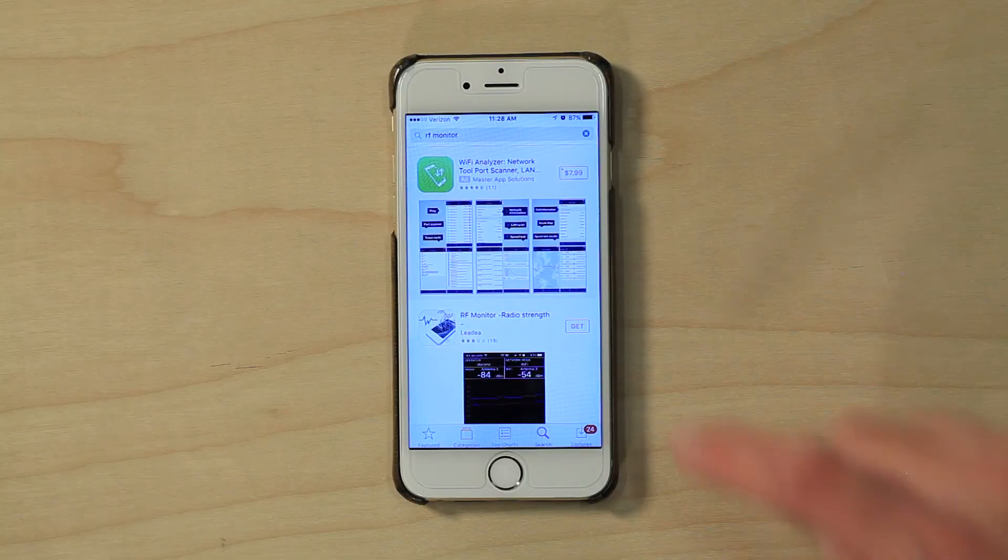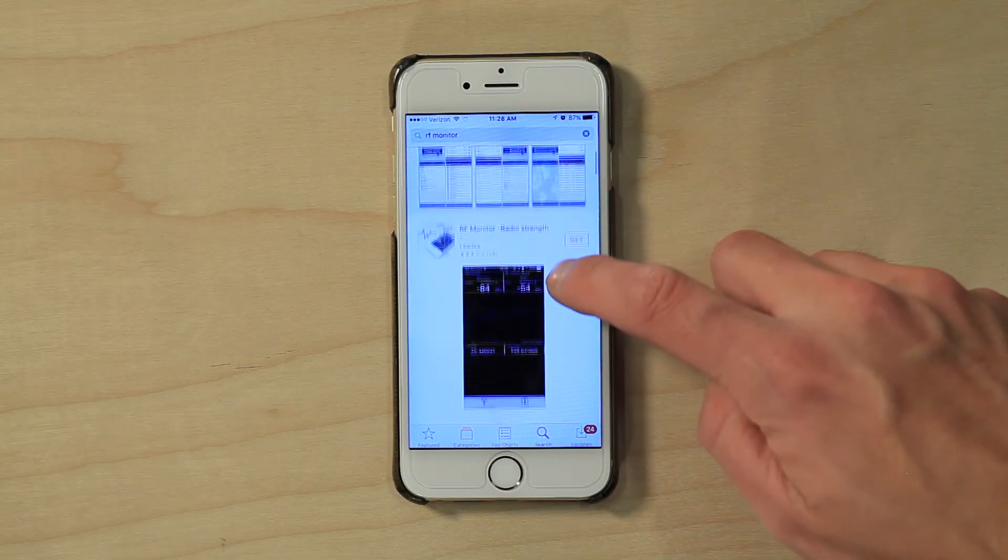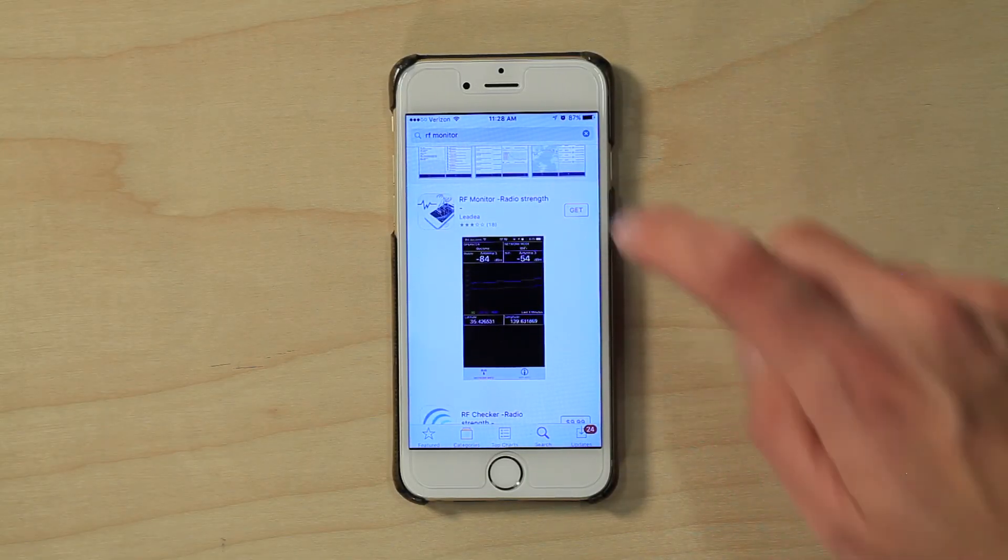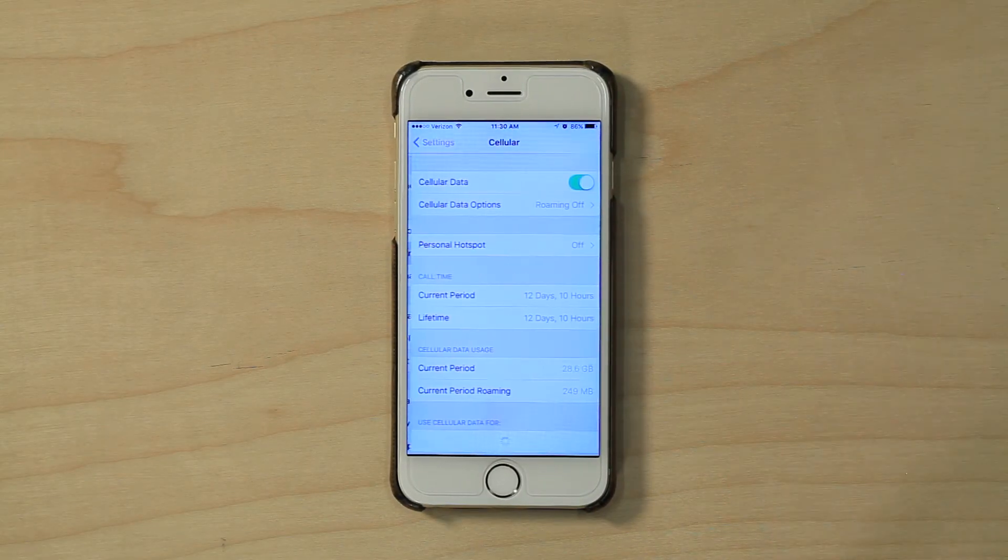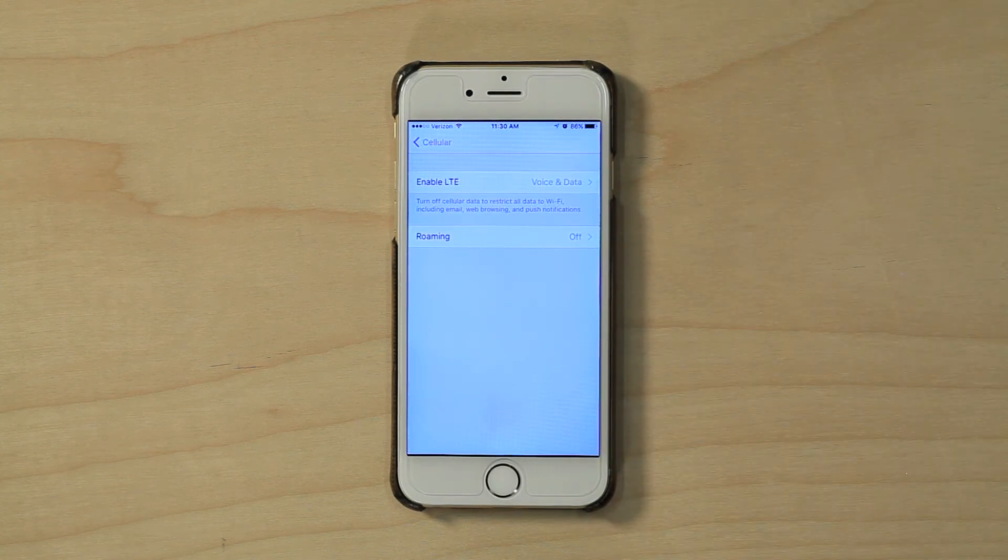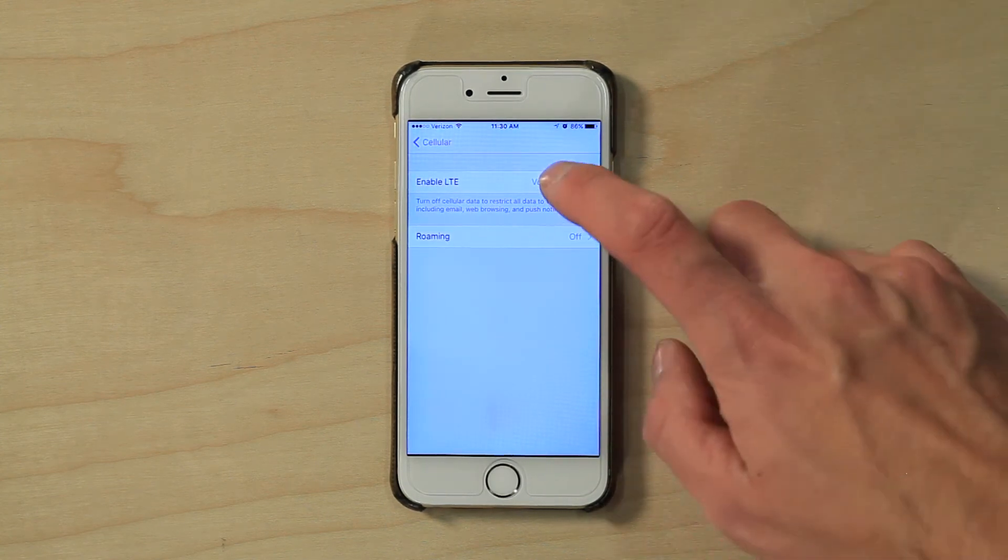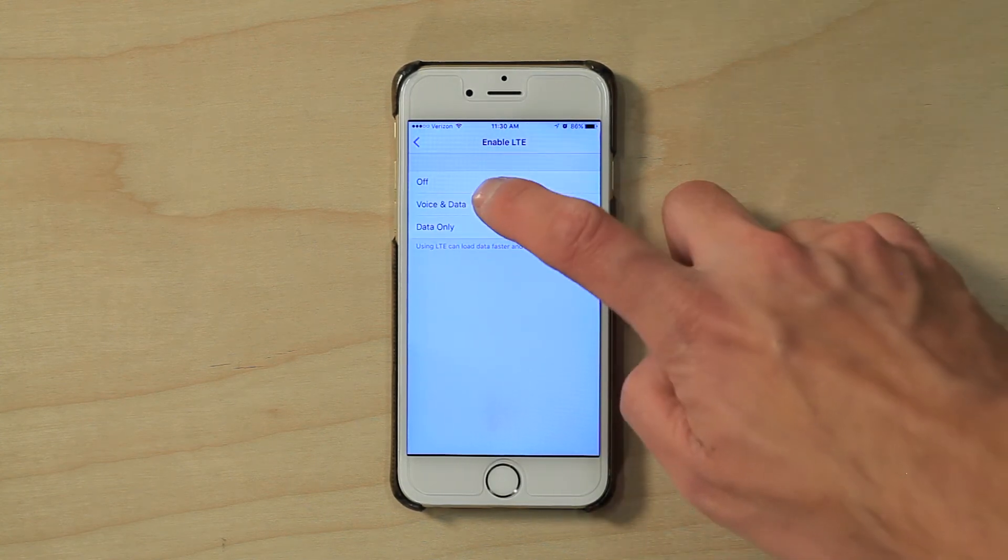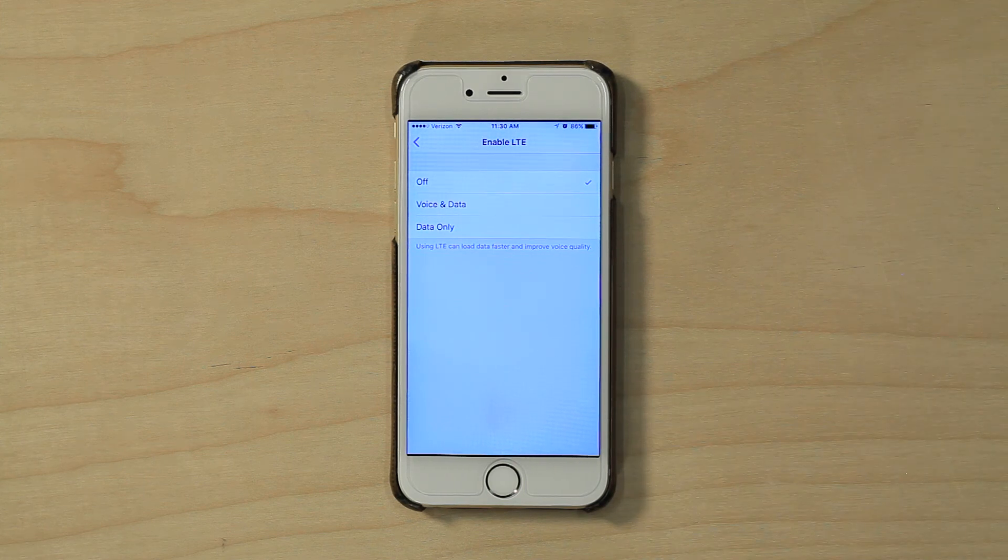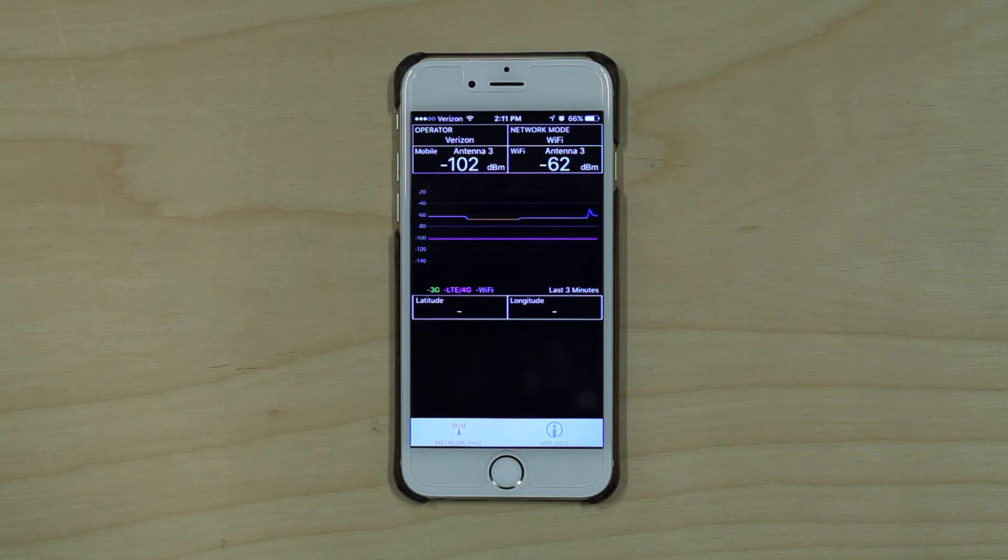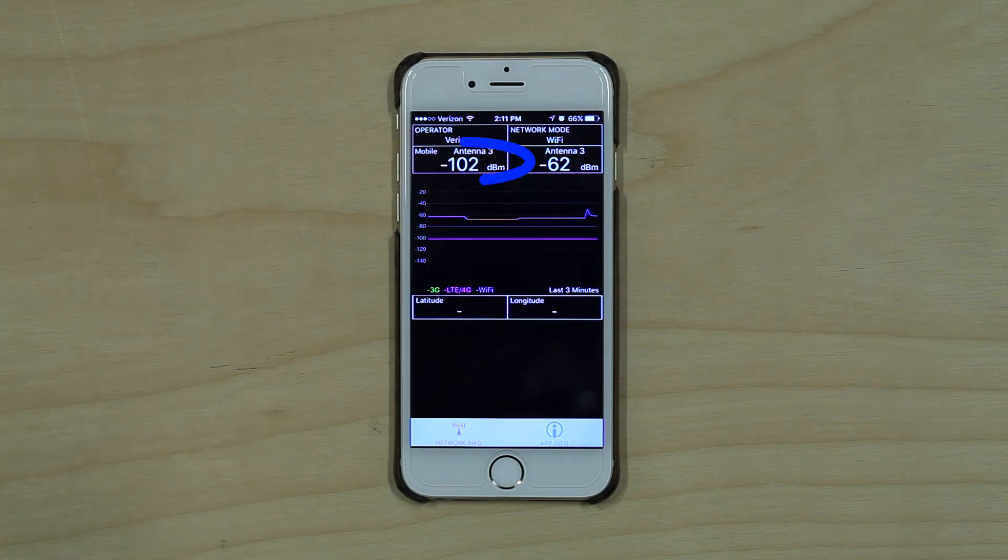We found that the iPhone 7 and newer have issues doing the field test mode so we have an app that we would like you to download instead. For these phones you are going to want to download an app called RF Monitor from the app store. It is free. You will then go and turn off your LTE and WiFi. To do this you will go to settings, cellular, cellular data options, enable LTE and turn it off. Then open the app. Your signal level is displayed at the top left of the screen here.